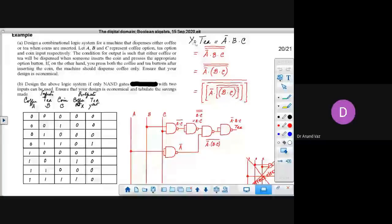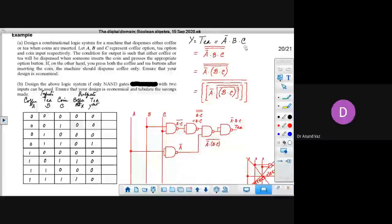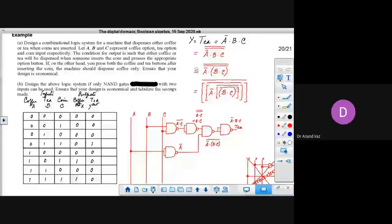The statement was y equal to T equal to NOT A AND B AND C. We have to use only NAND gates with two inputs. This could be achieved if we just double complement this, then we get the following.